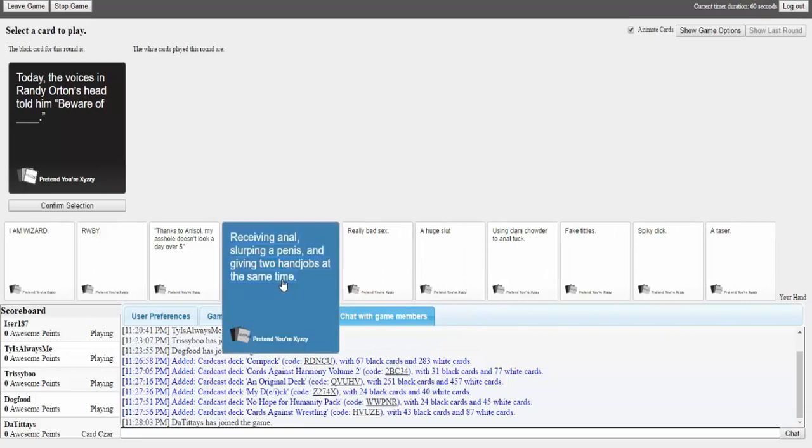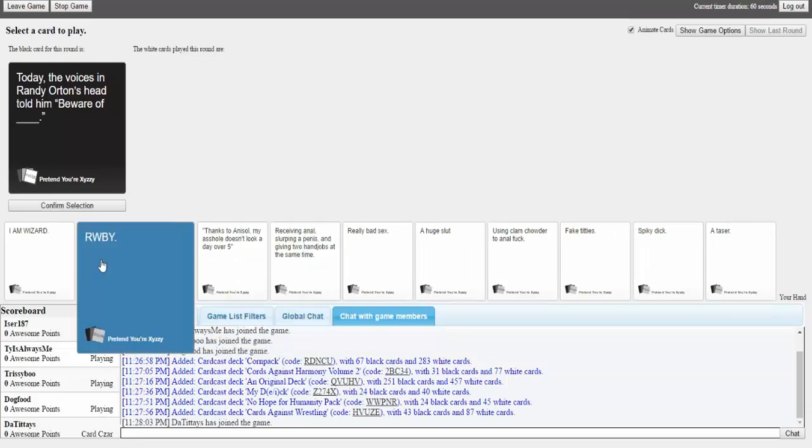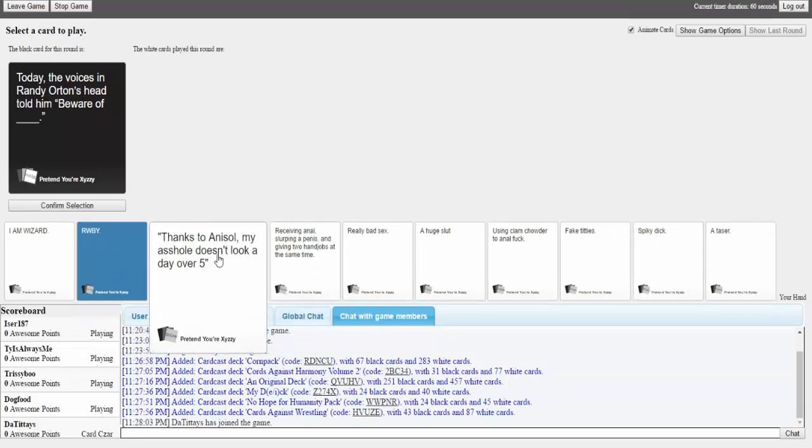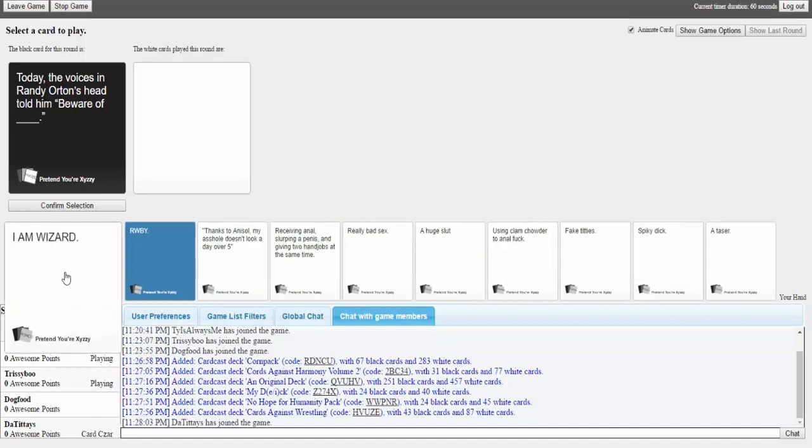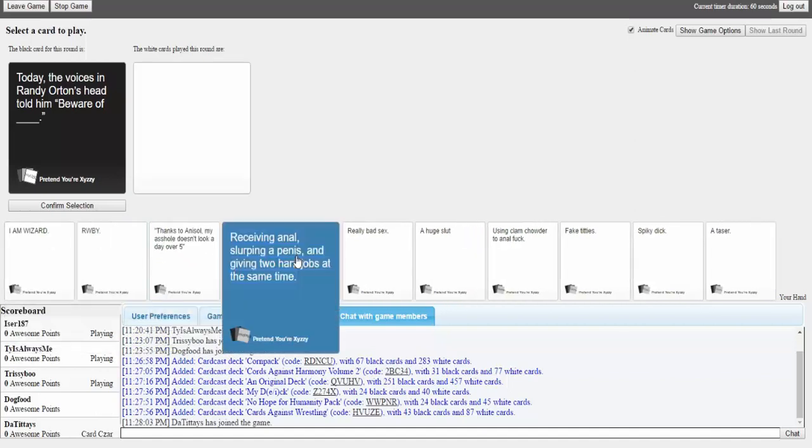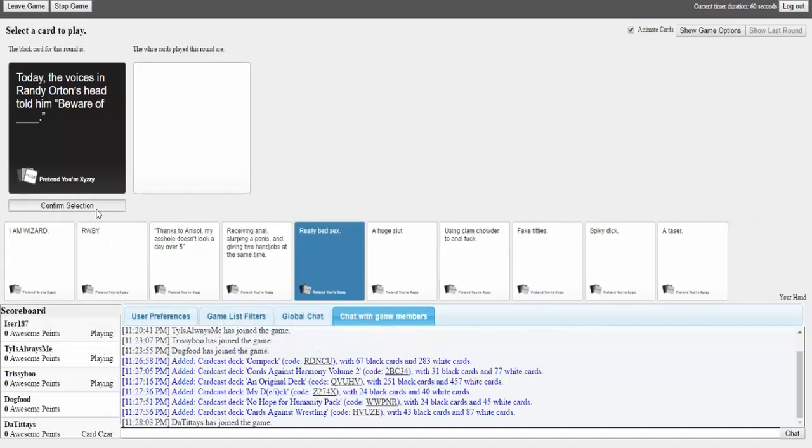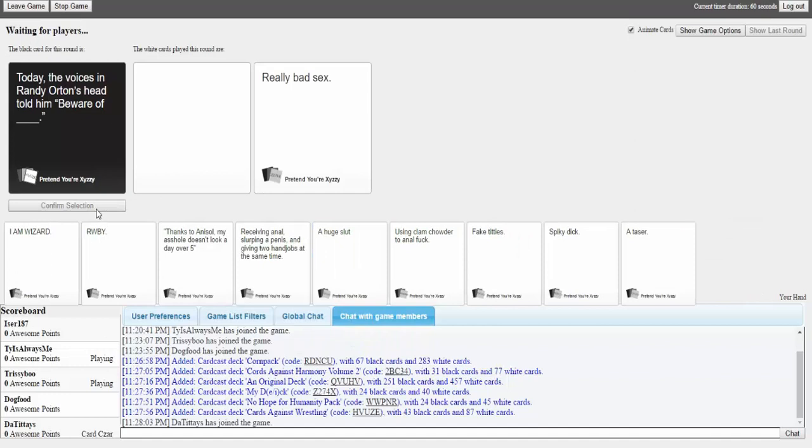Oh my god, I got one. I got one. Oh my god, this doesn't get picked I'm gonna cry.